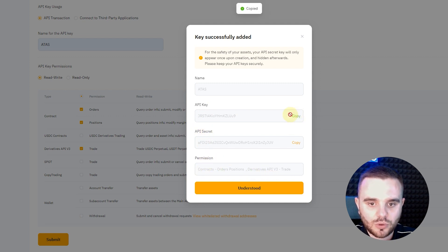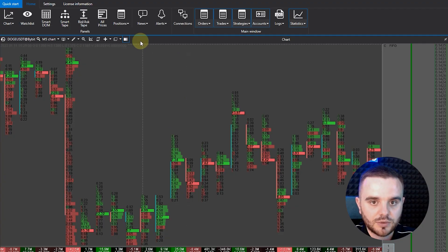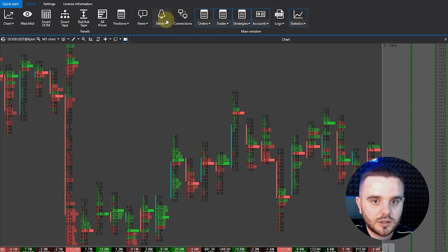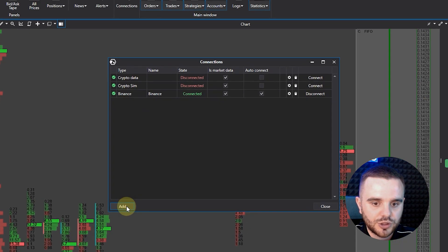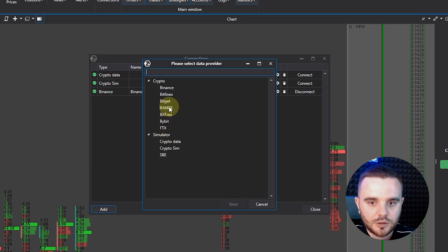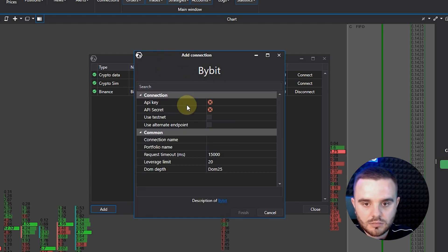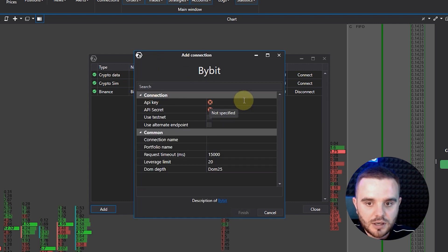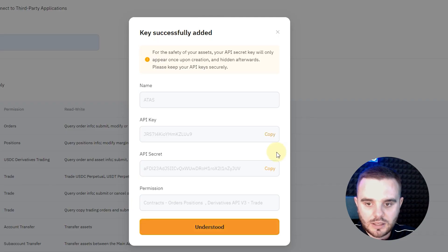Copy all of that and go to ATAS, your platform. Go to Home, then Connections, and push Add. Choose Bybit, then choose Next. Enter your API key and copy in your API secret.